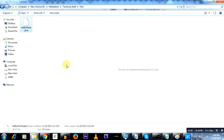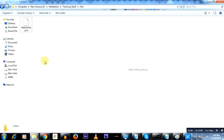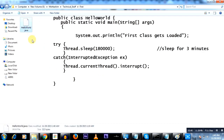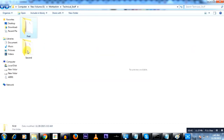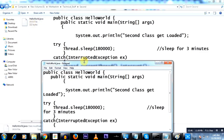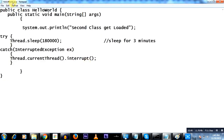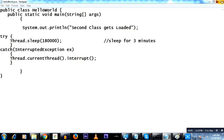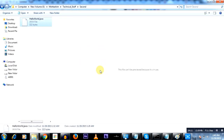The first folder's class is named HelloWorld.java. Now the second class — the code is exactly the same, it is also called HelloWorld.java. The only difference is here it says 'second class gets loaded'. So the output of the execution of the first class and the second class would differ.